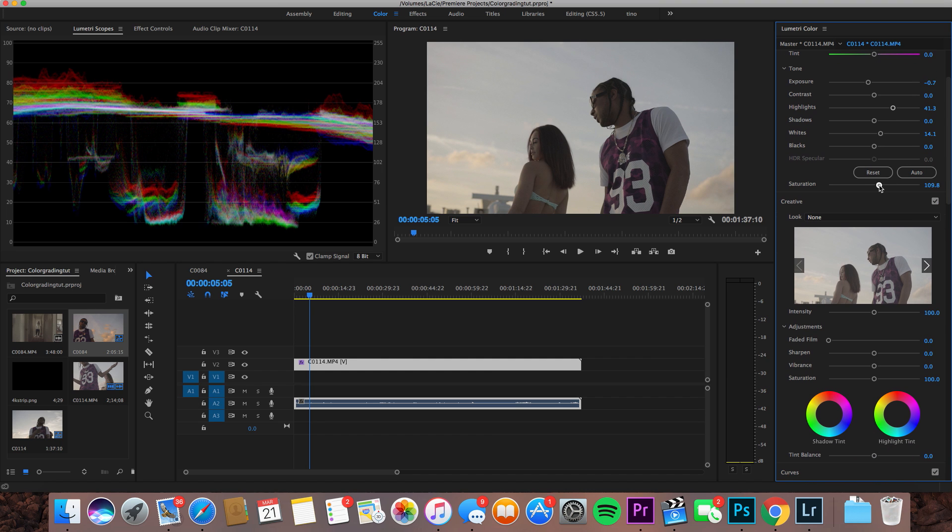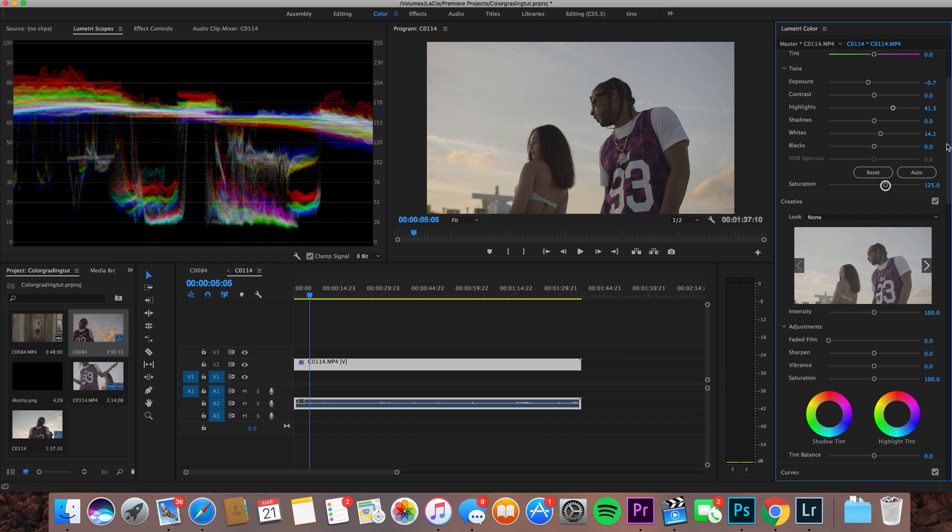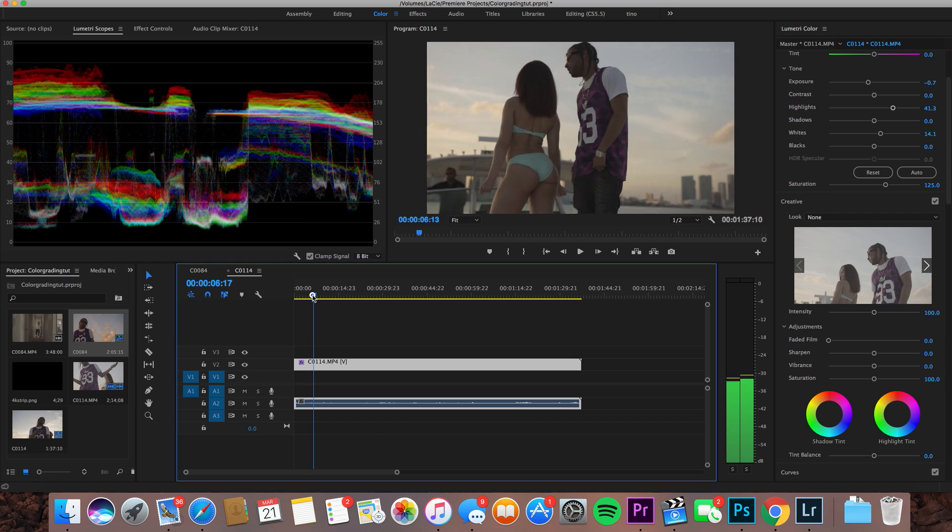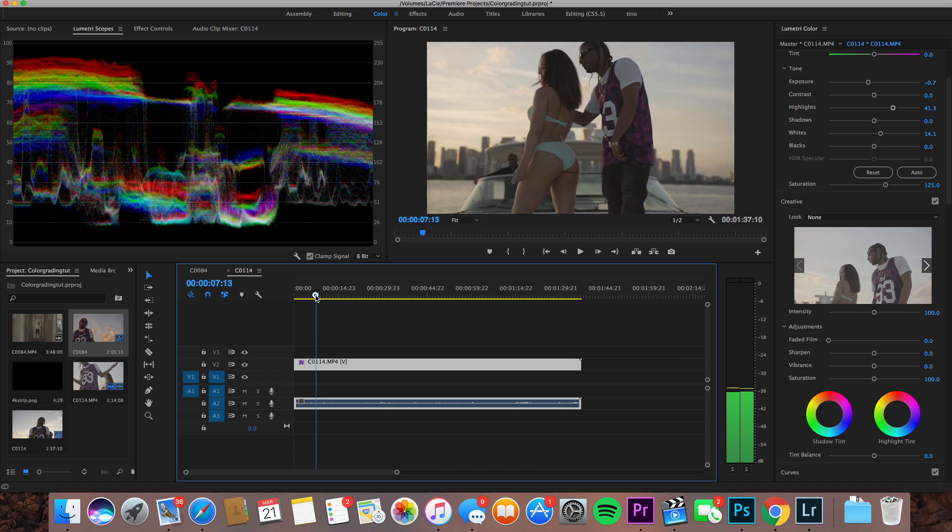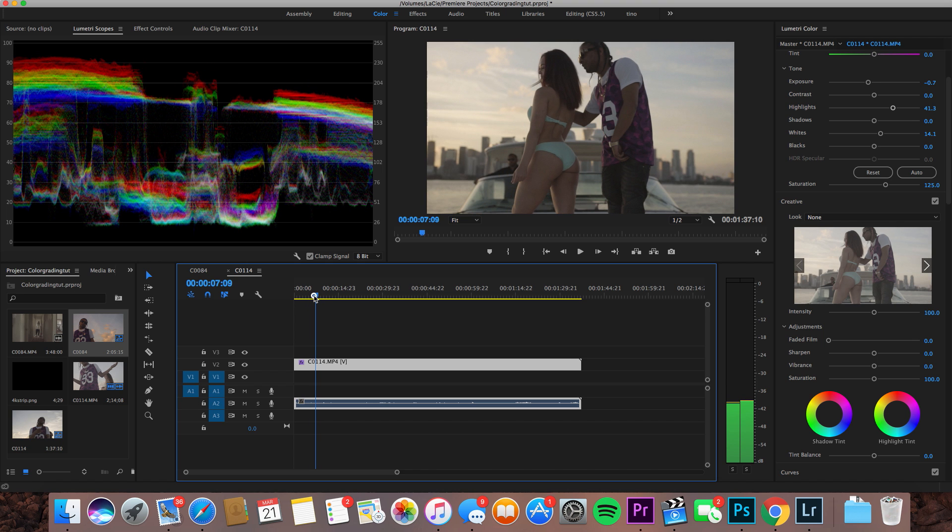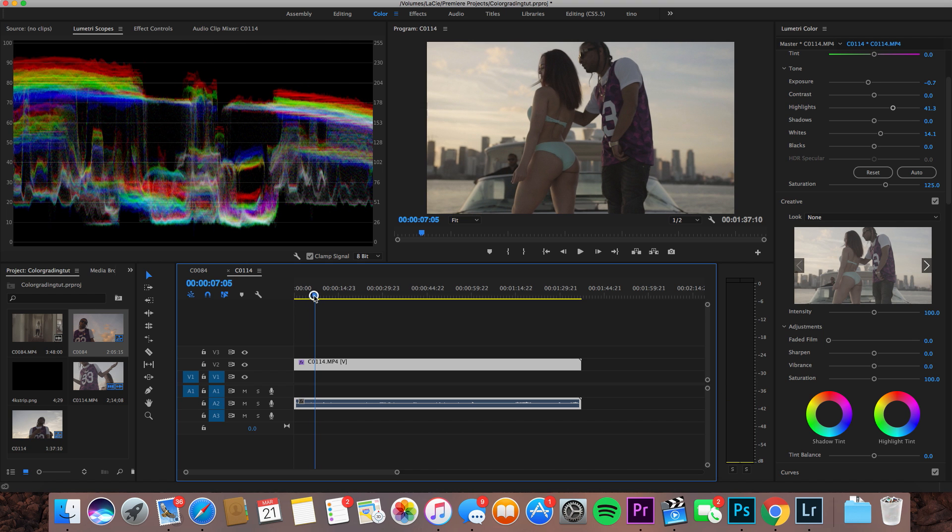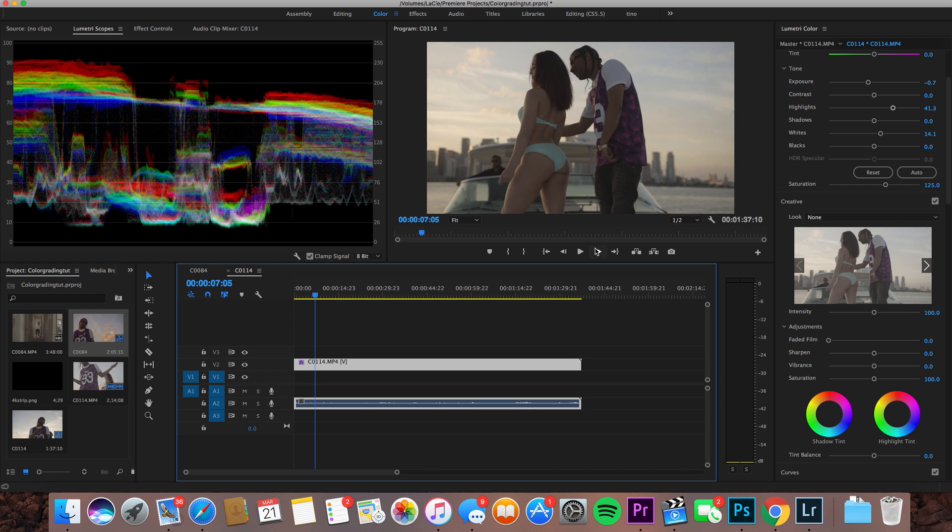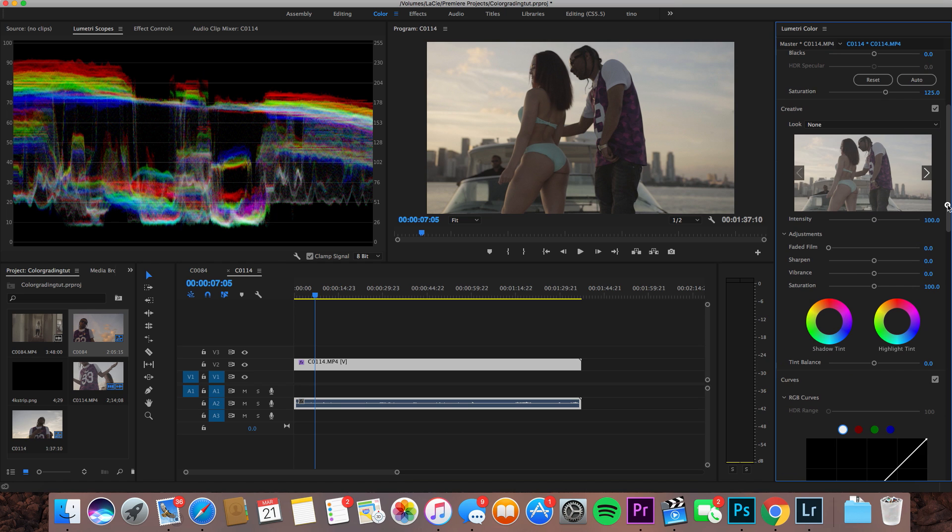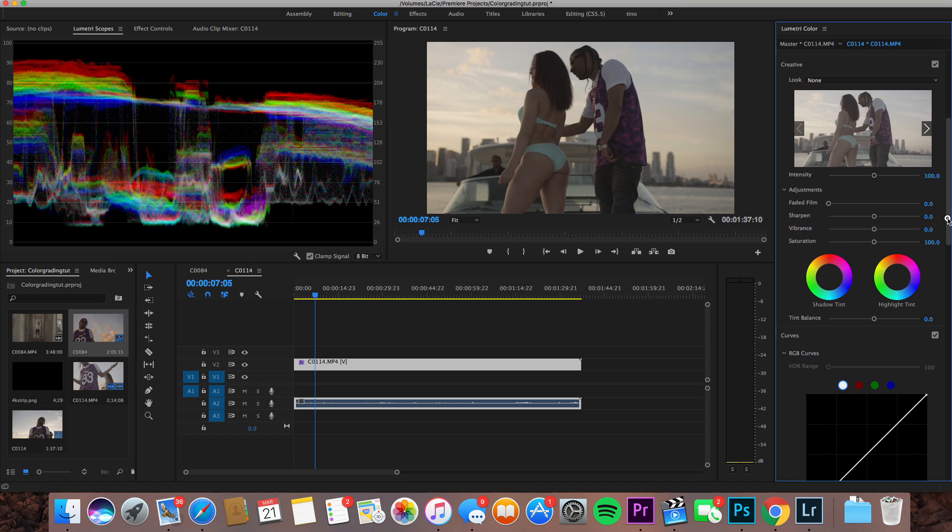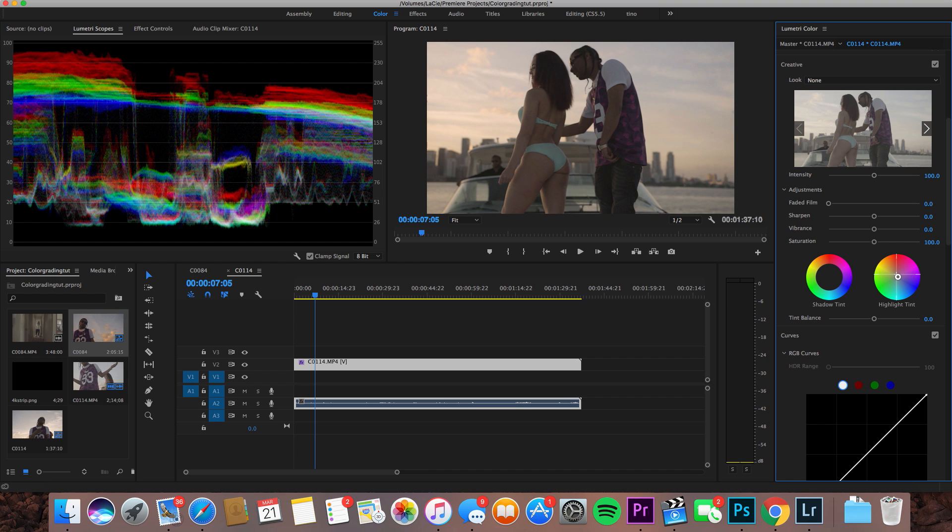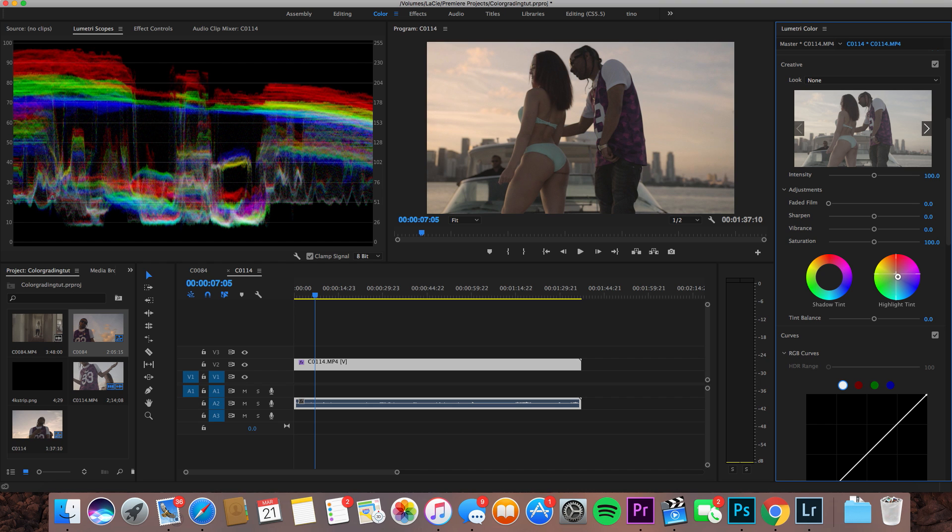So let's just start by upping our saturation, get those colors in there. Let's go to 125, scrub through to a better part. I think this is cool right here, get the most information here. You can see the background and the artist and the model. So now let's just start our color grading process right here. First and foremost I know I'm gonna want some oranges in that sunset so let's just start by uplighting our highlight tints to orange tone. I think that looks good right there.